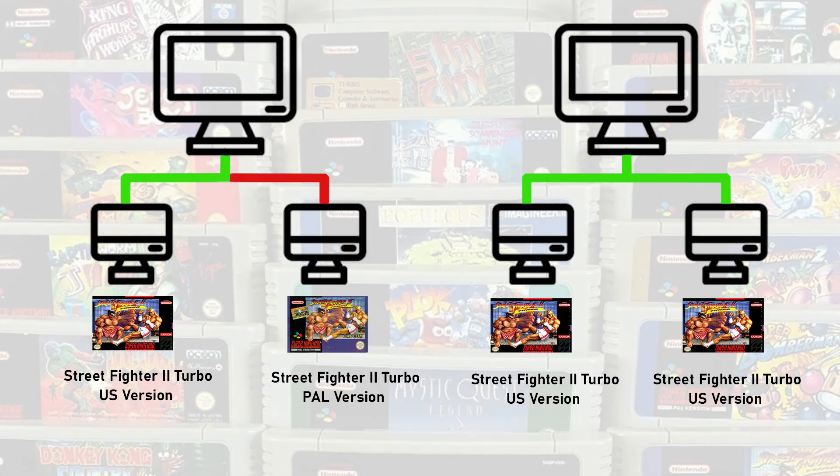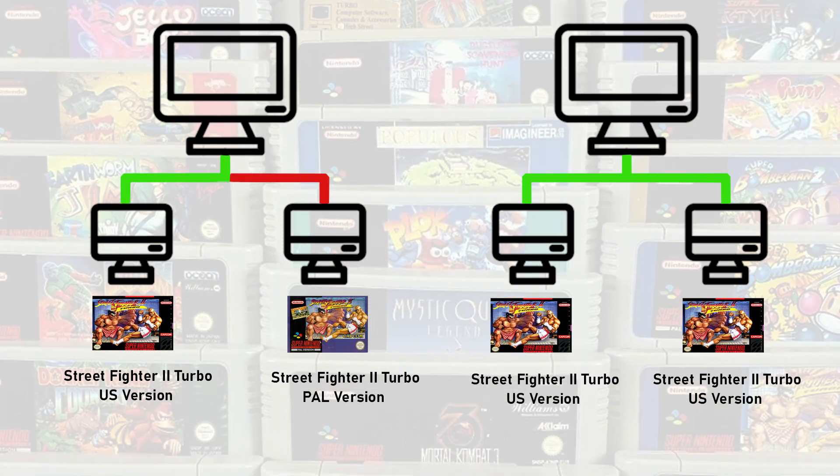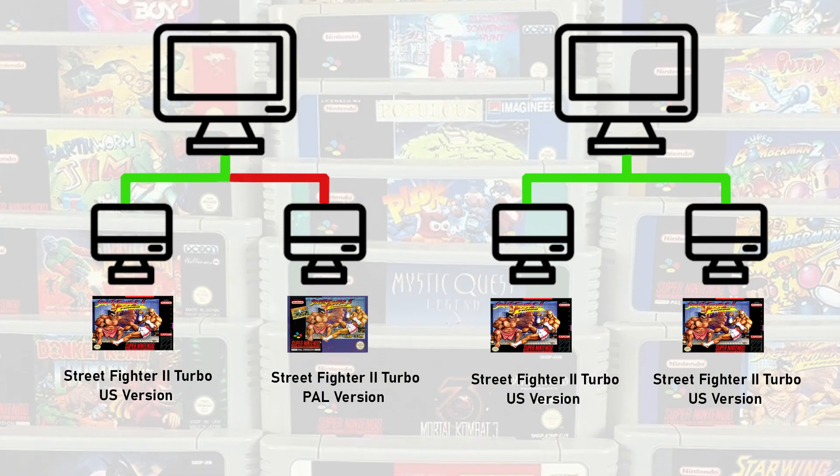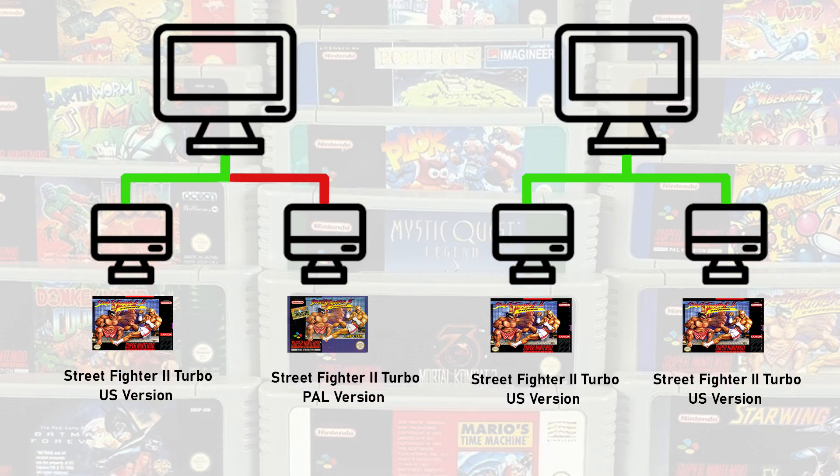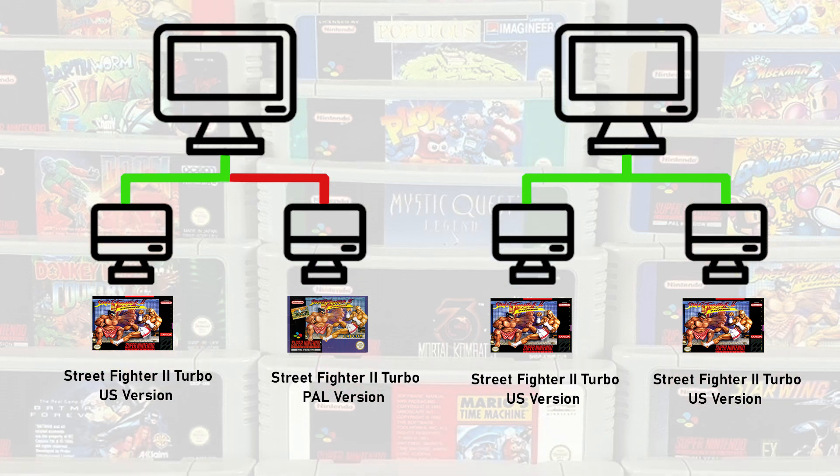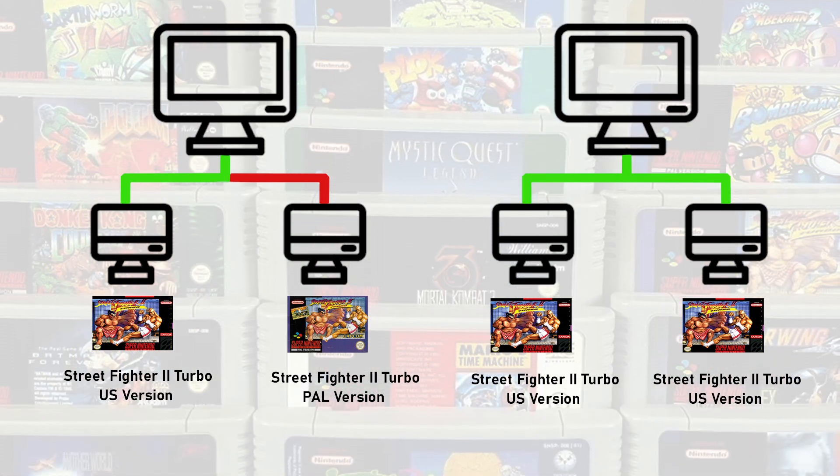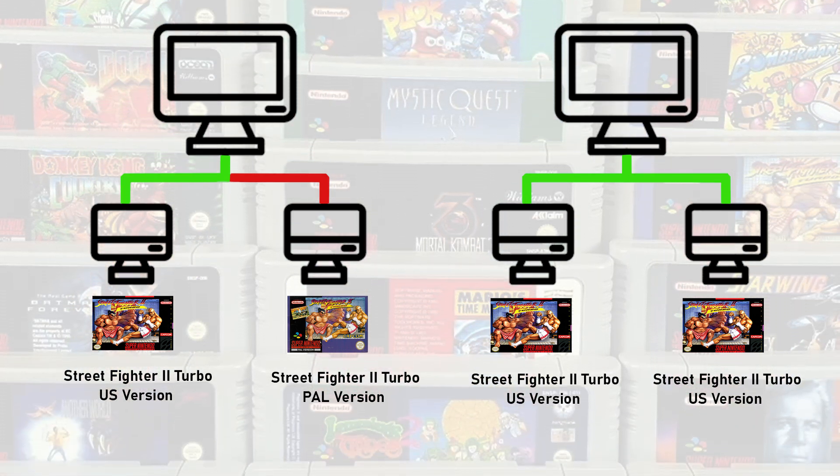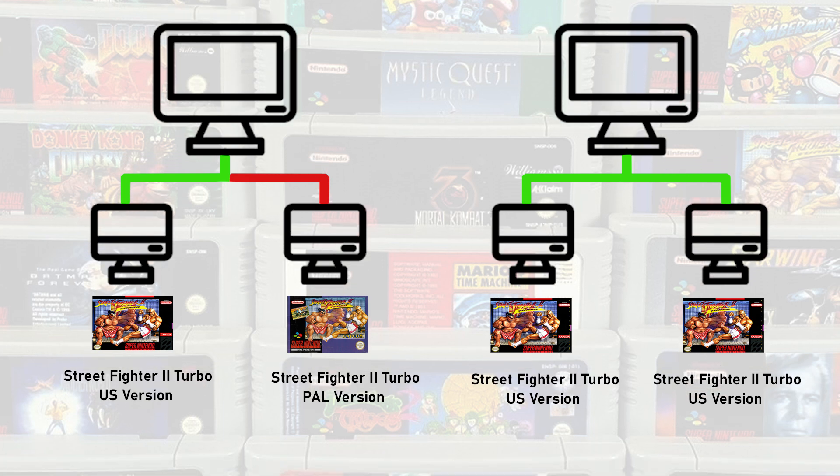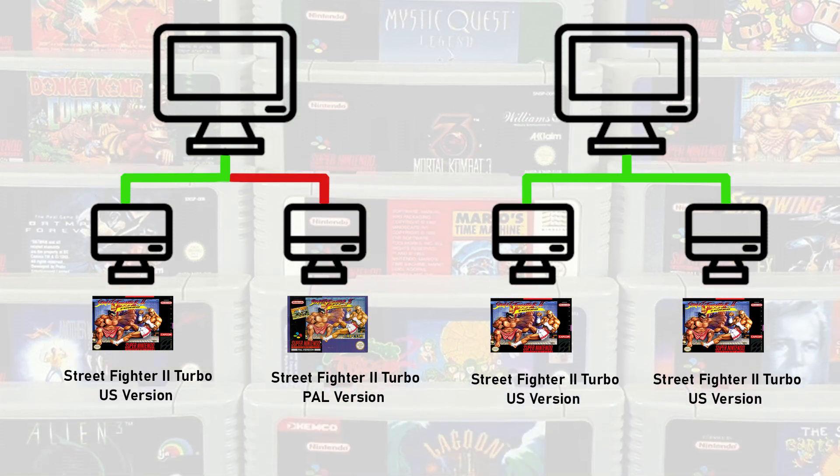One really important thing is that you don't just need the same game, you'll need the same version of it. So if one person is using a US release and another person is using a European release, you're not going to be able to connect to each other.